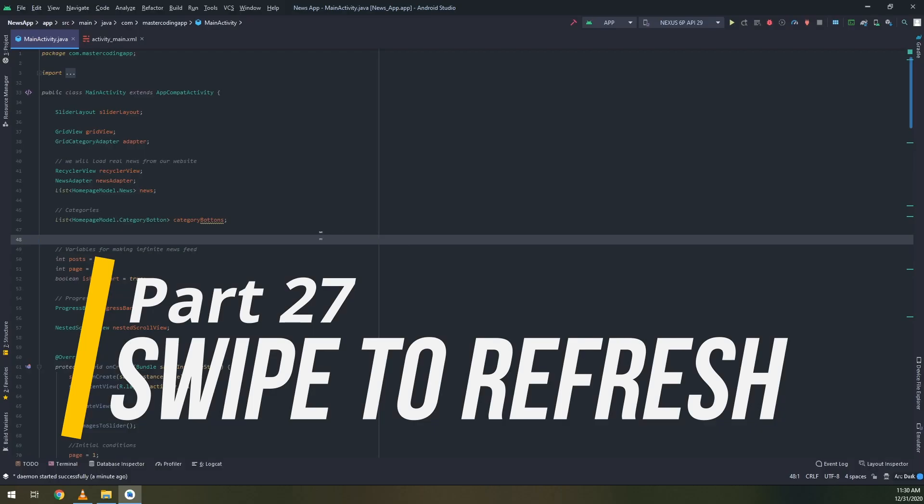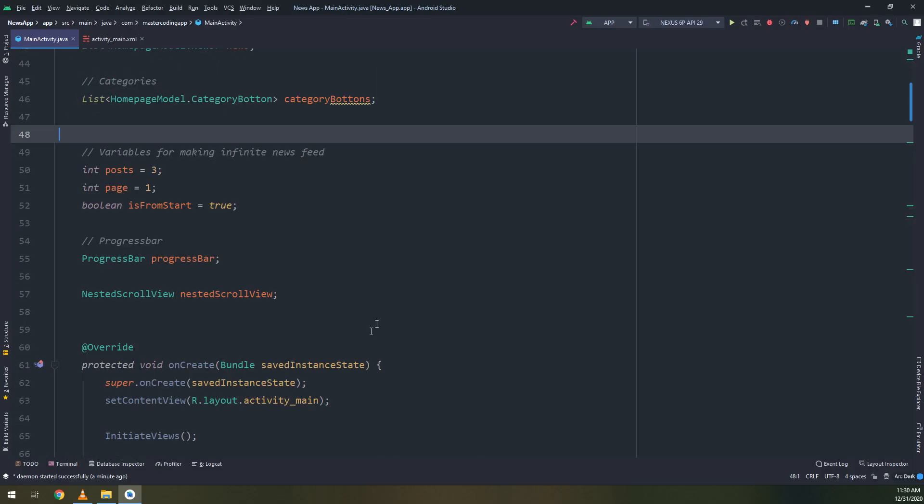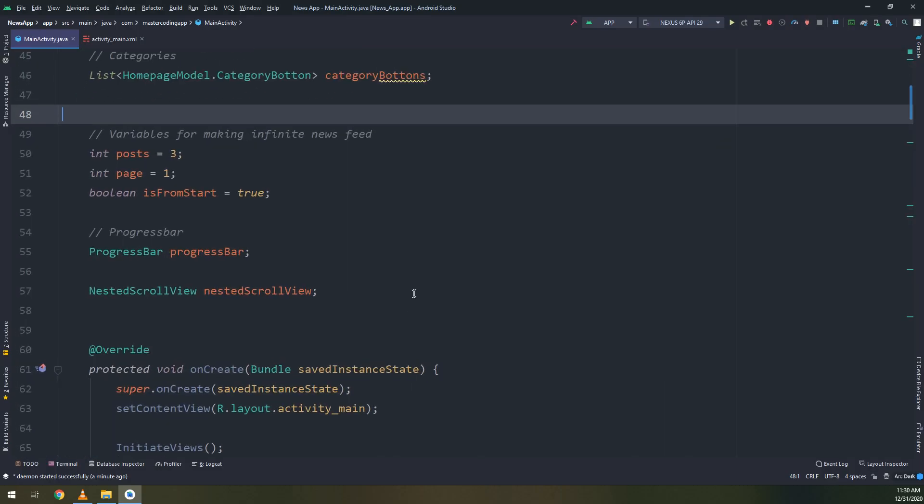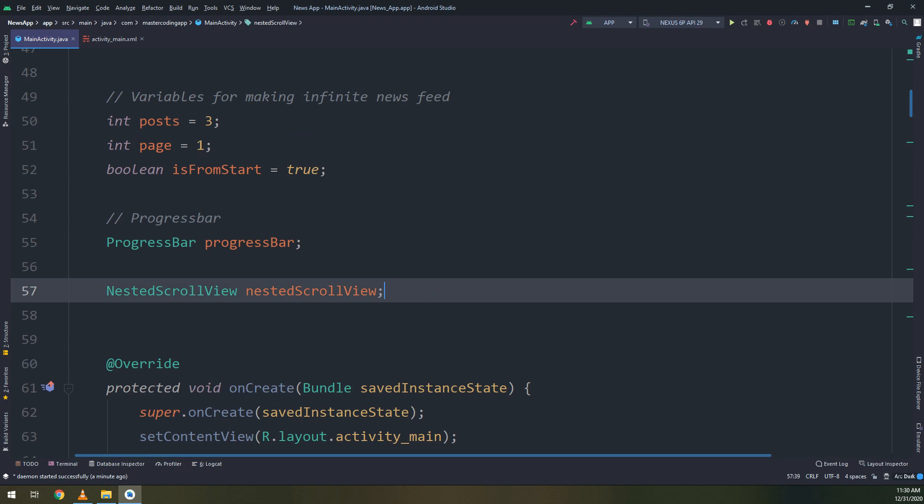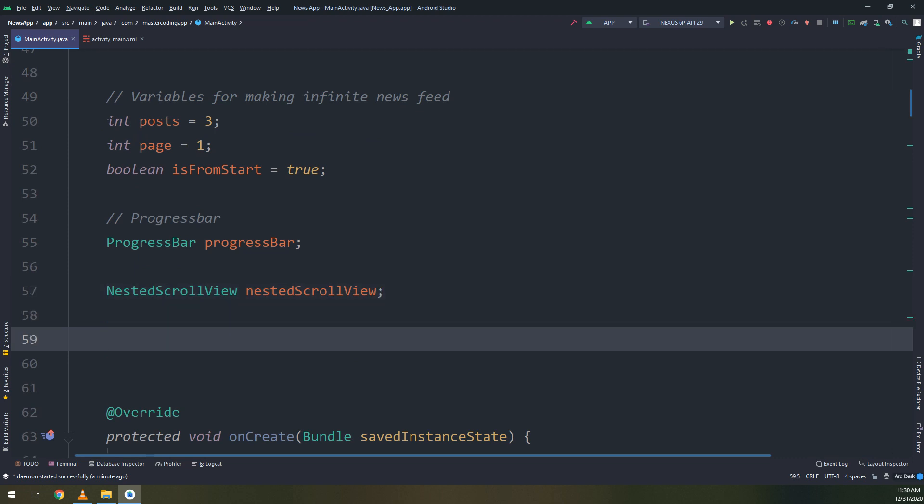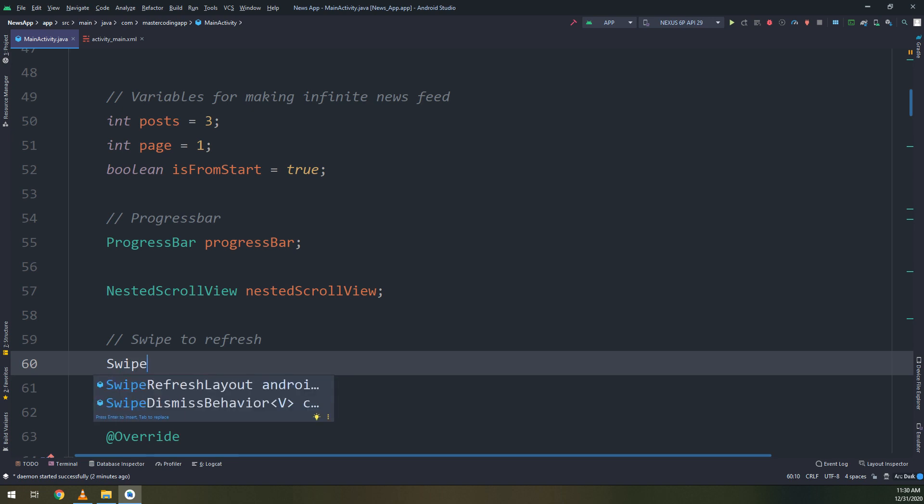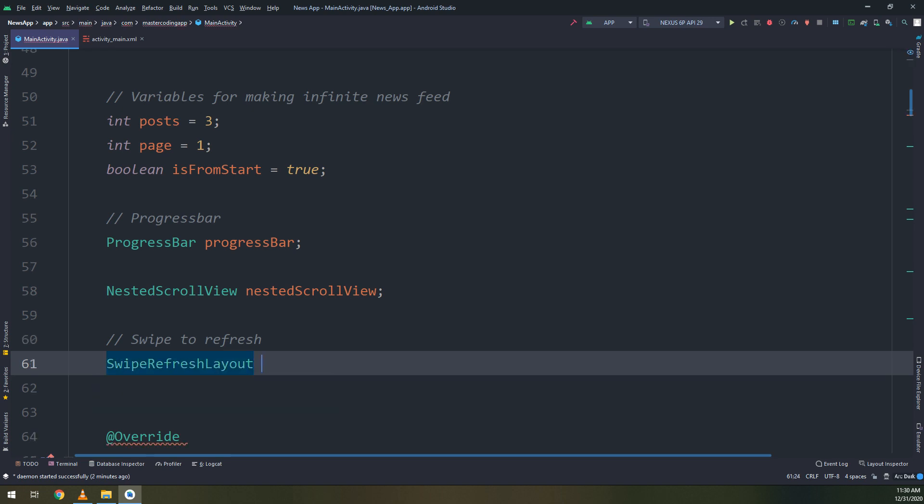Now let's implement the SwipeRefreshLayout functionalities. We have created before the SwipeRefreshLayout. Now we are going to use its functionality and implement its functionalities. We will start by SwipeRefreshLayout.